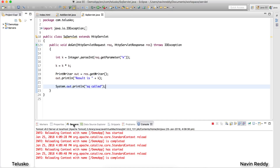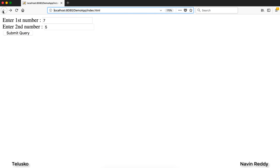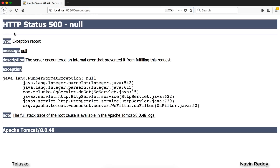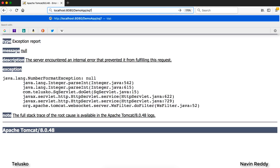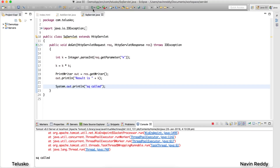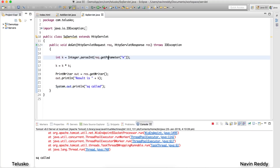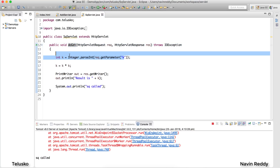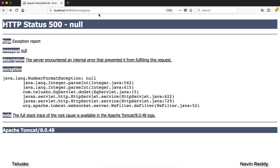Let's restart the server and go back to the browser. Clicking submit again gives a NumberFormatException because the value of k coming in is null. But what if we manually append `?k=9` to the URL after 'sq'? It works! The second servlet reads k from the URL parameter, and since it's a GET request, data comes from the URL.